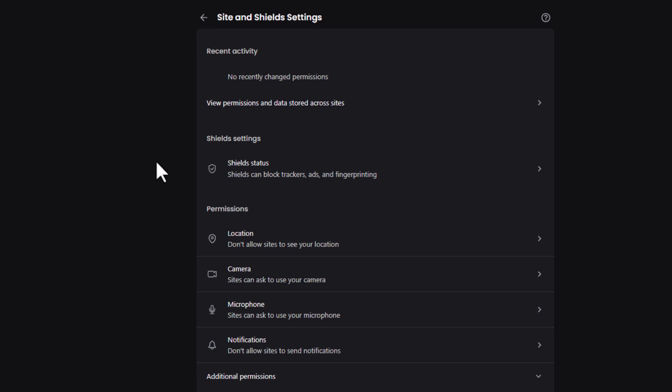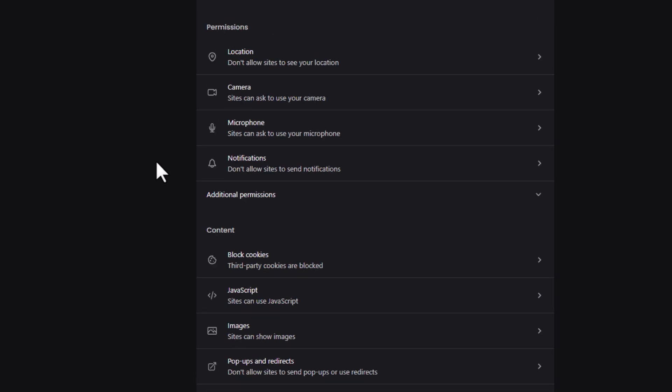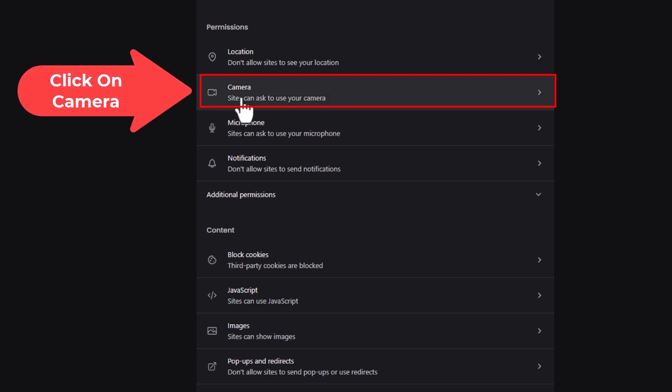Then you'll scroll down just a little ways to where you see the permission section. And in the permission section right here, camera, by default, it's probably set to sites can ask to use your camera. Click on that.